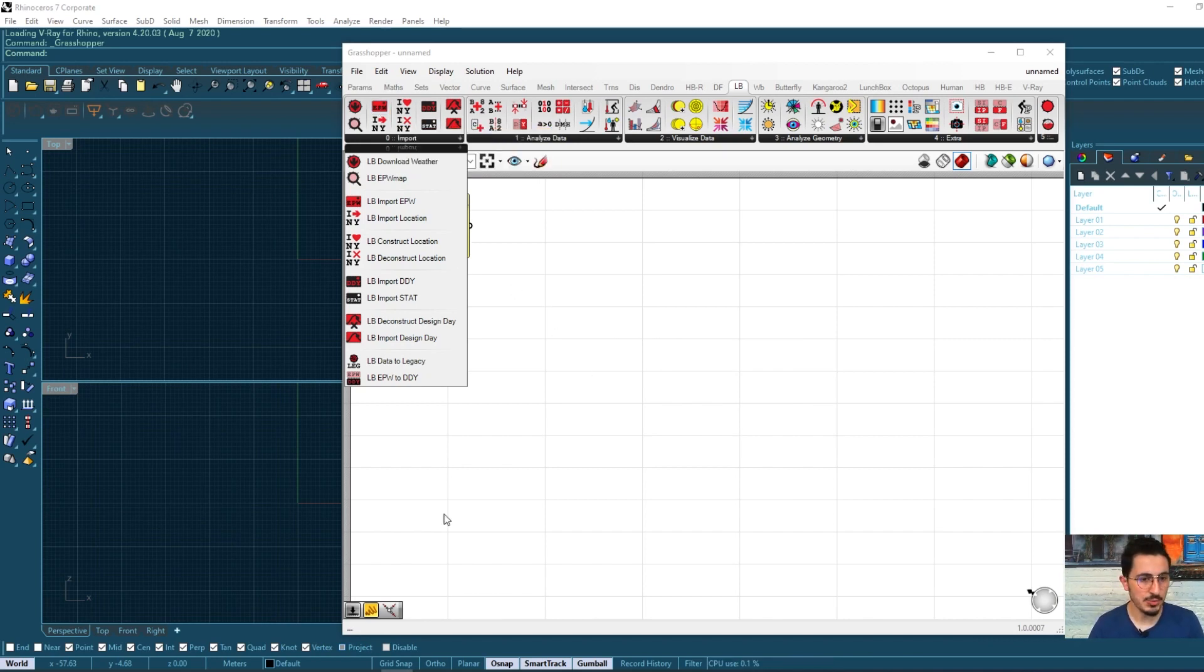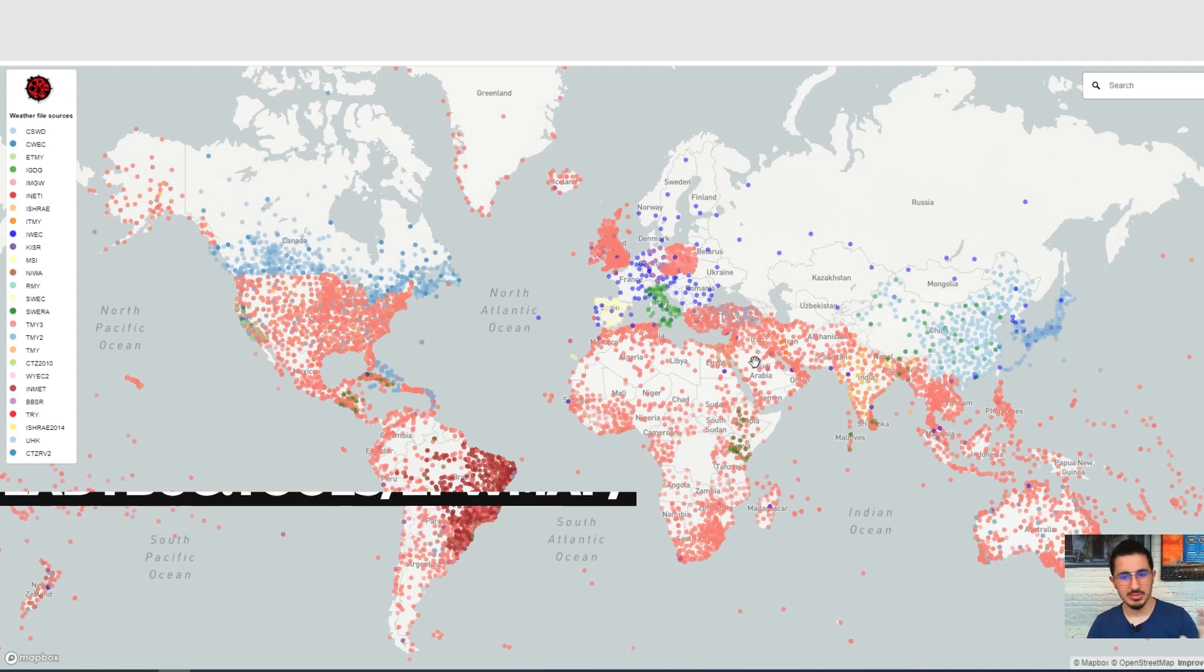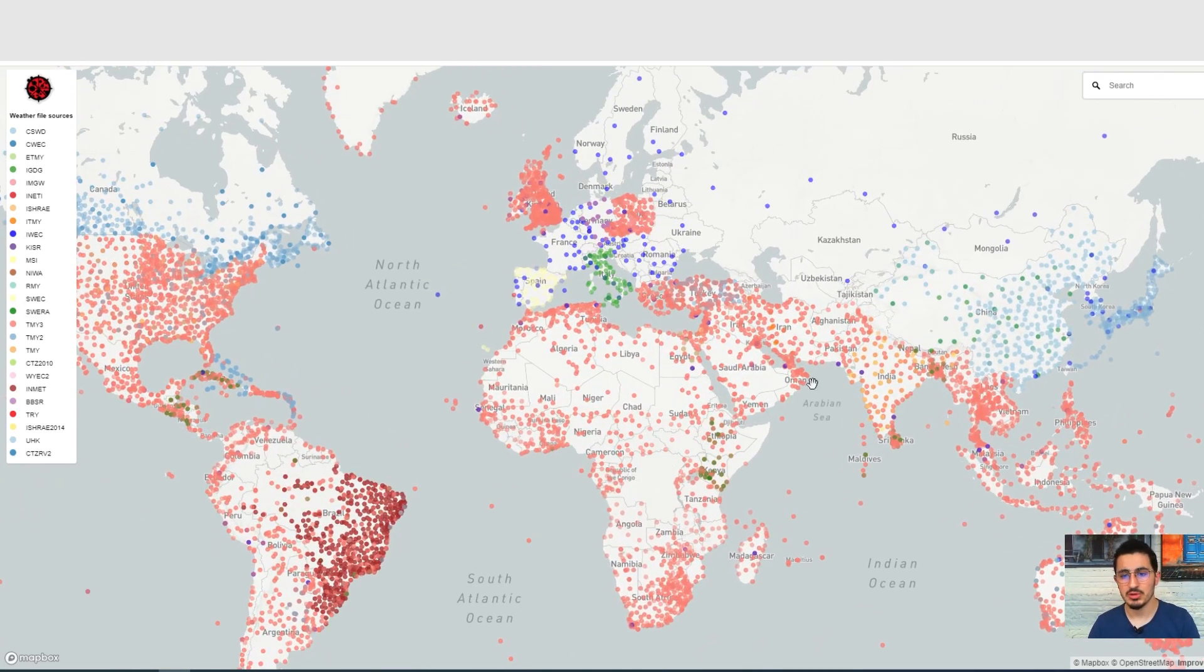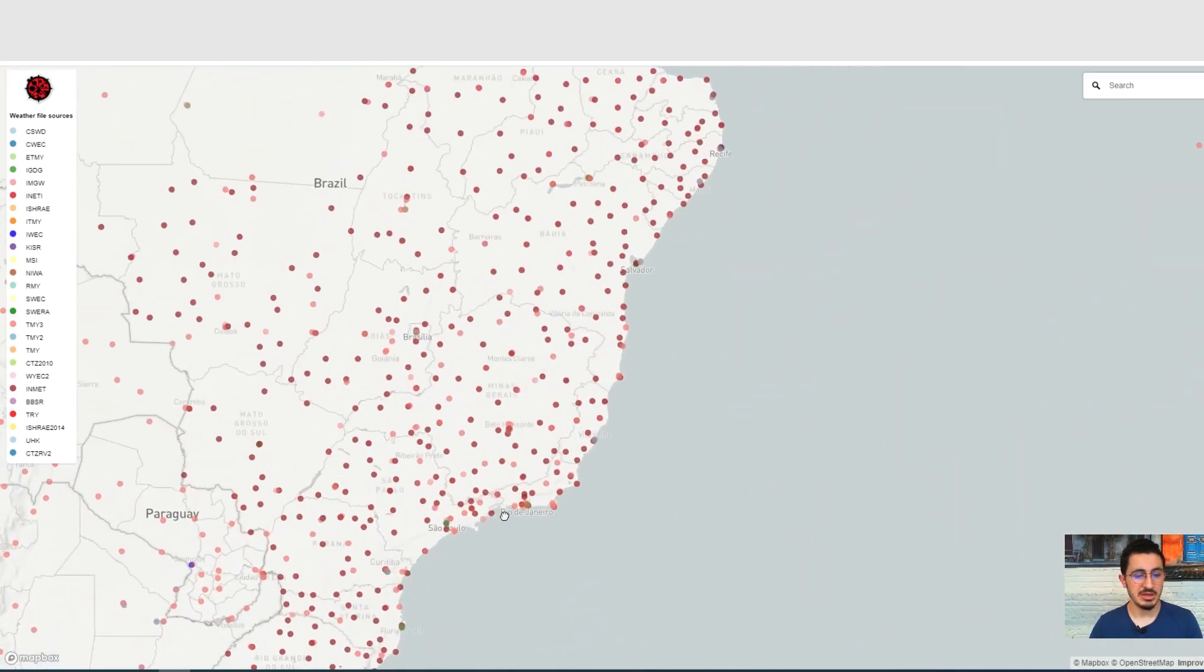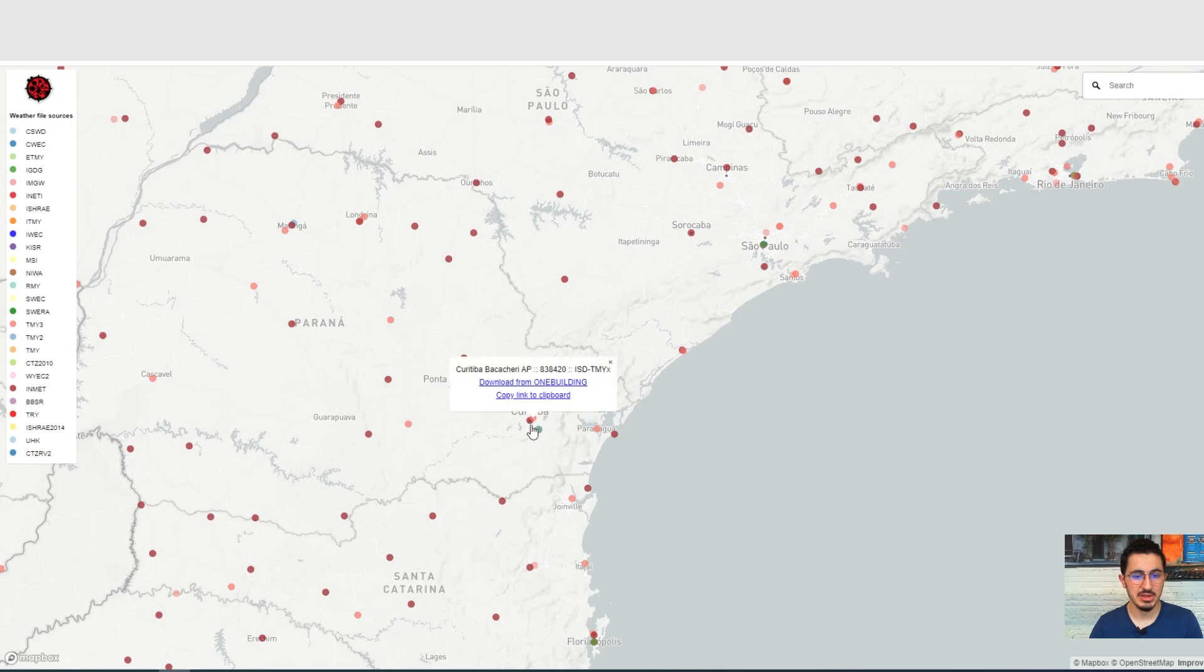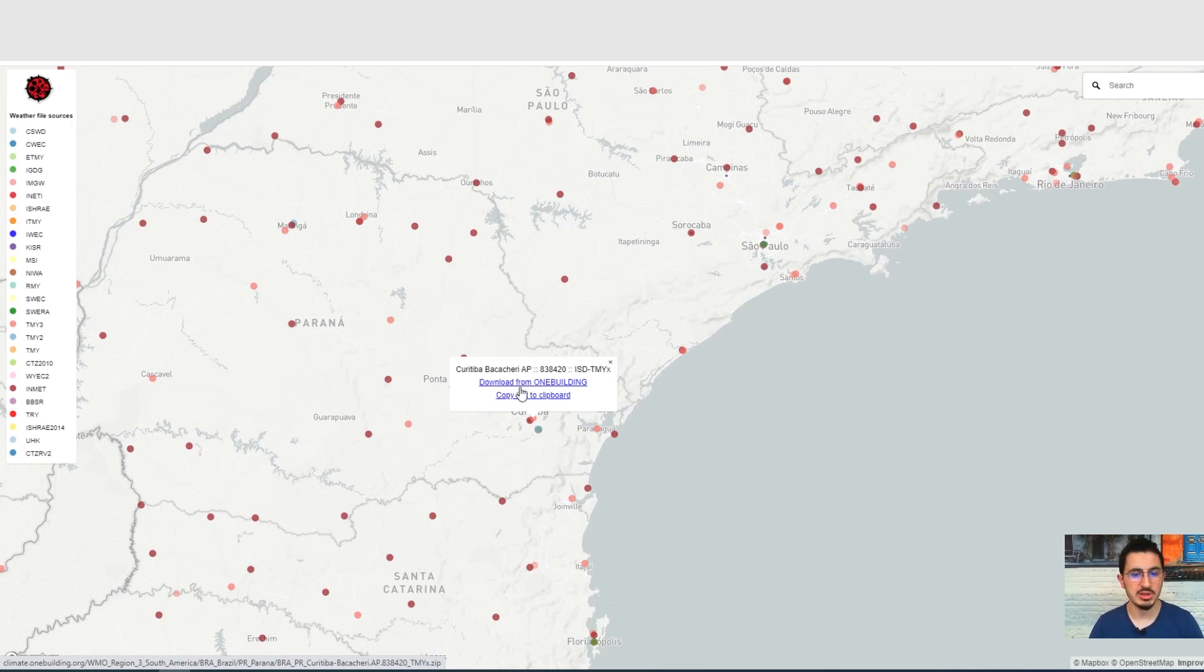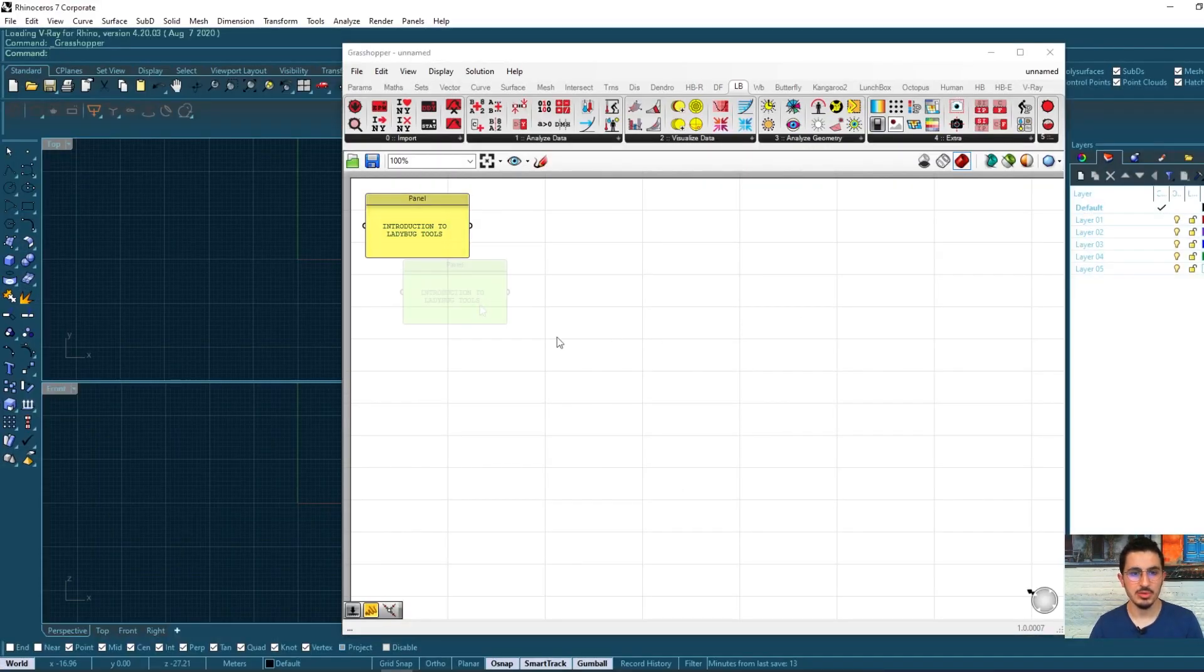To do that, we should go to this website, ladybug.tools/epwmap, which is the map of the EPW files all around the world, as you can see. And I'm going to take an example, the data file of the city that I'm living in, which is here. So if I click here, I have two options. If I want to download the file, the whole file to my local computer, or if I only want to copy the link of this file. So for now, I'm going to copy the link and come back to Rhino.